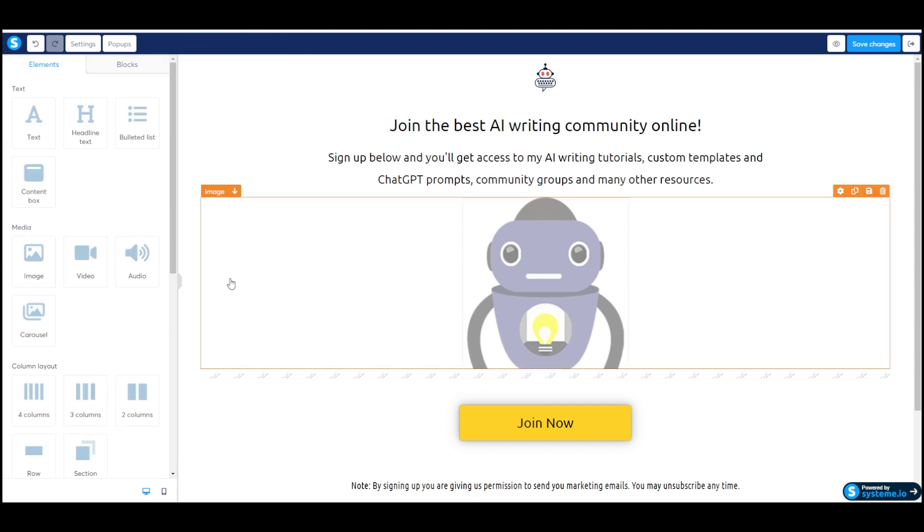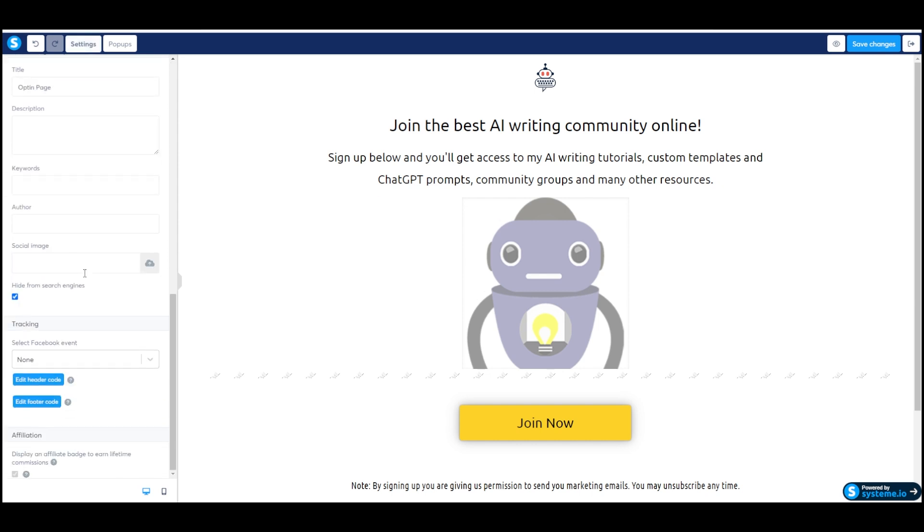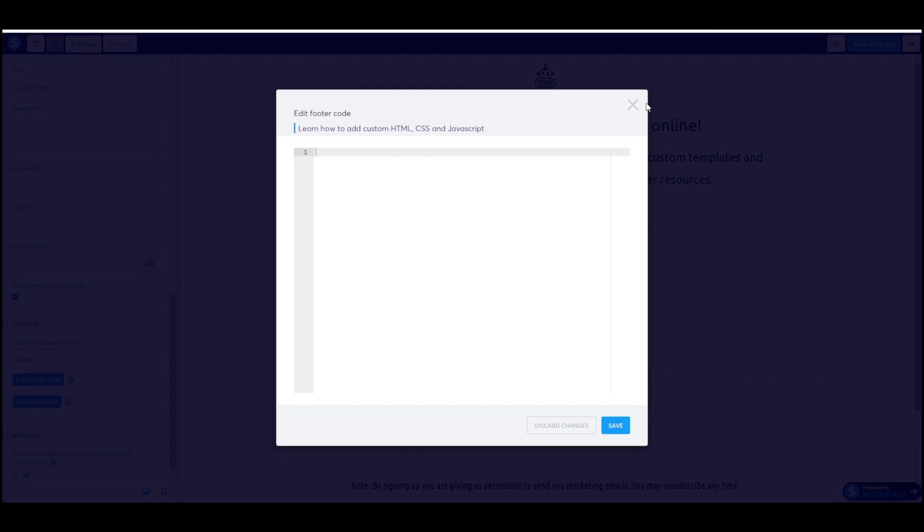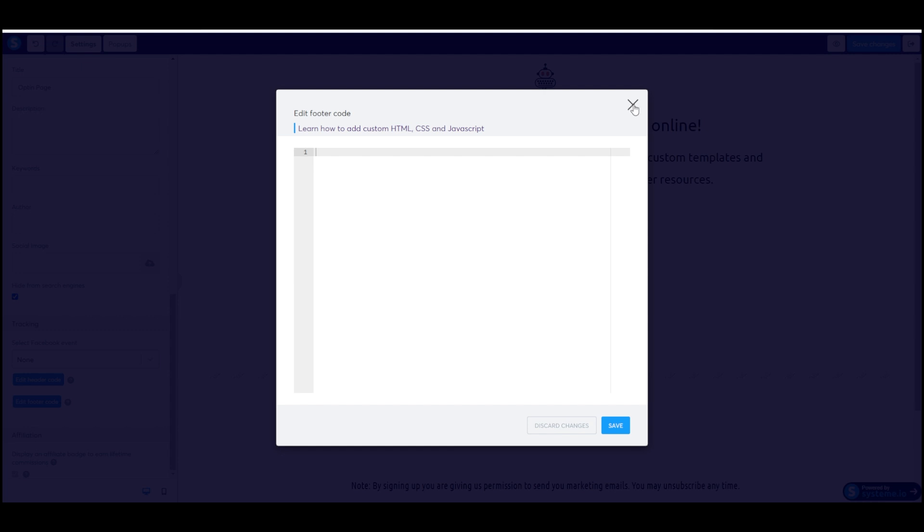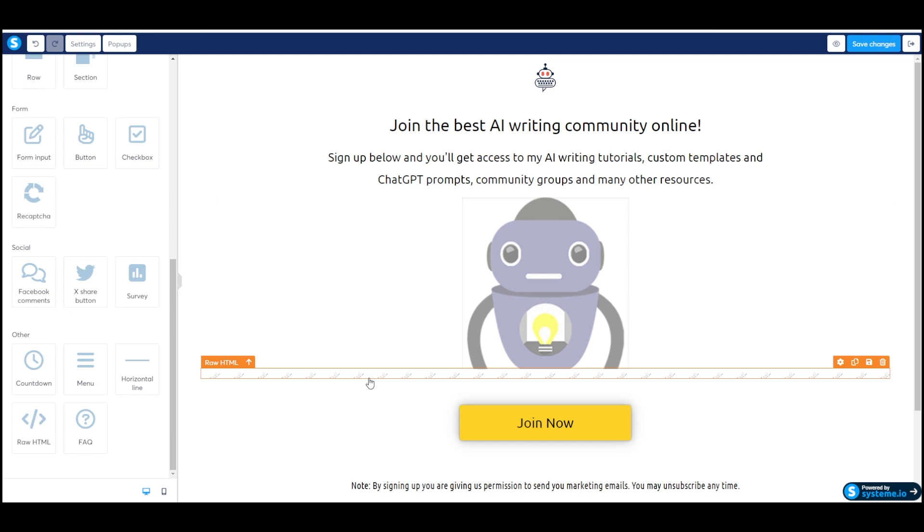This was a little bit confusing to me because if you go to settings on the page, they have edit header code and edit footer code where you can add custom code there. It says you can add CSS, and usually you would put custom CSS in the footer, so that's what I tried first. And it didn't work. It didn't matter how I formatted the code, it just kept showing up at the bottom of the page and not actually being implemented.